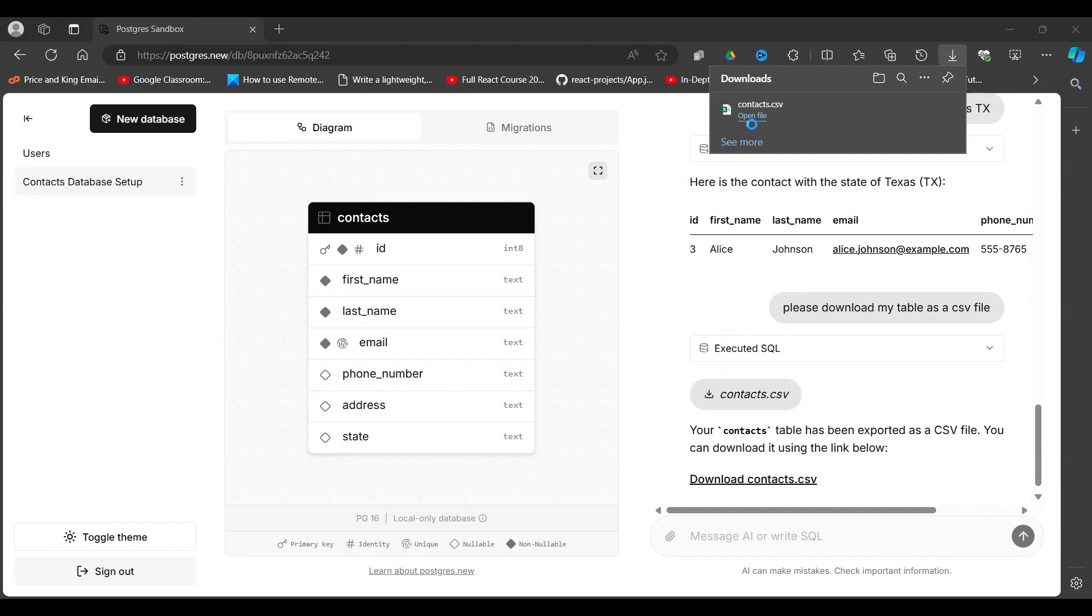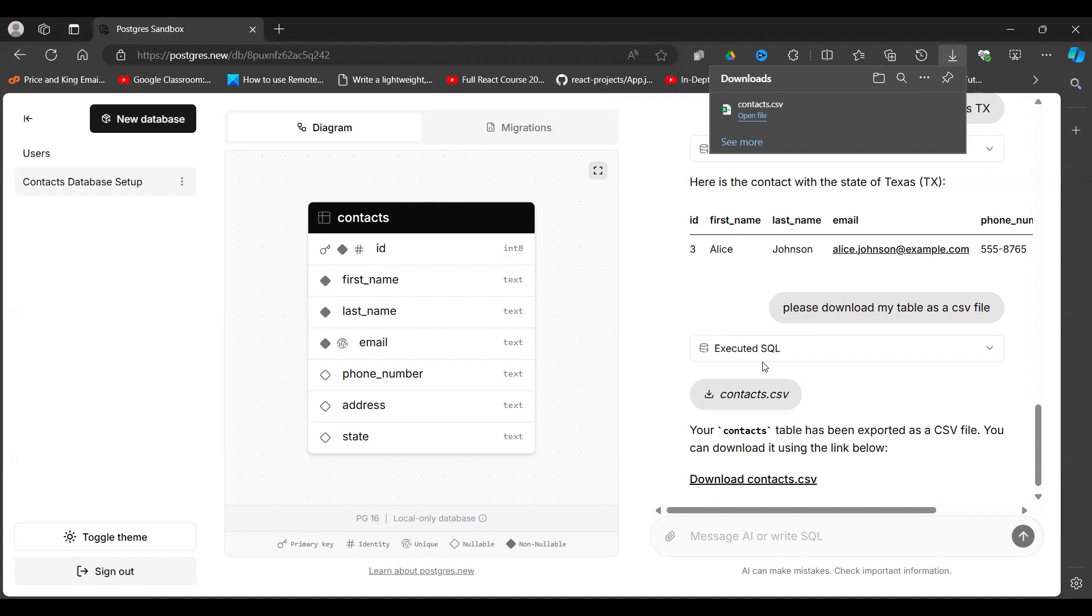So I'm able to write SQL queries without any knowledge of SQL, but I'm using artificial intelligence today. So that is the first look at this query here. How do I write SQL queries without knowledge of SQL using artificial intelligence?